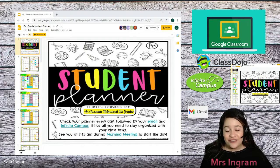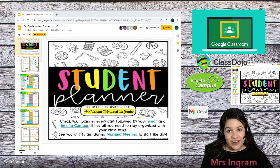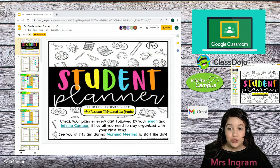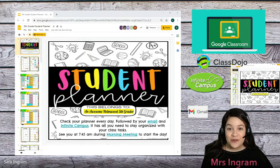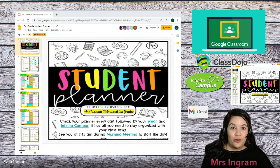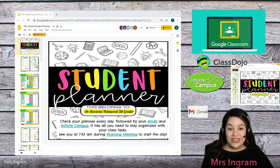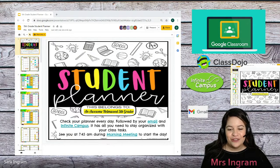Students are encouraged every day to check their email, their Infinite Campus, and their student planner. So if you ever want to check on your child or help them, you should see them on one of these three — and of course, Google Classroom.